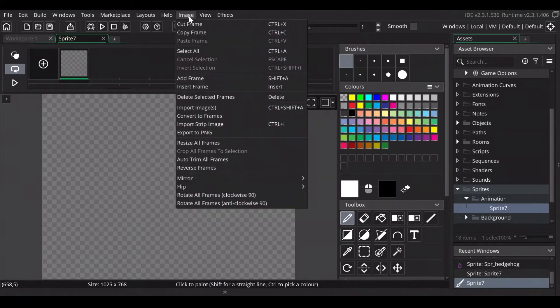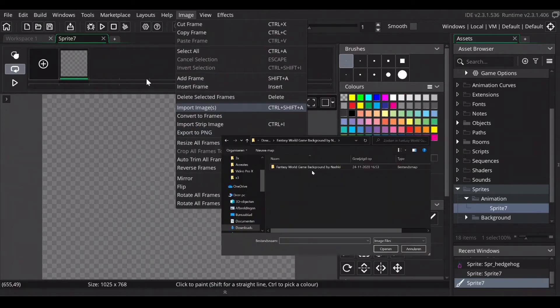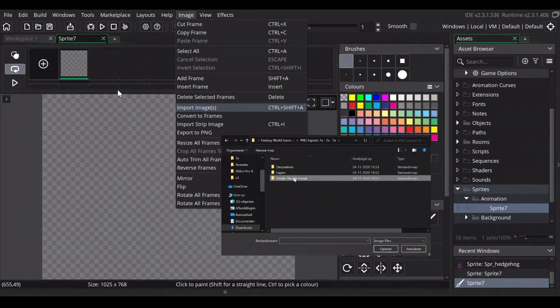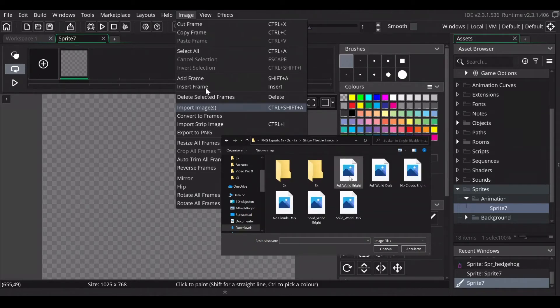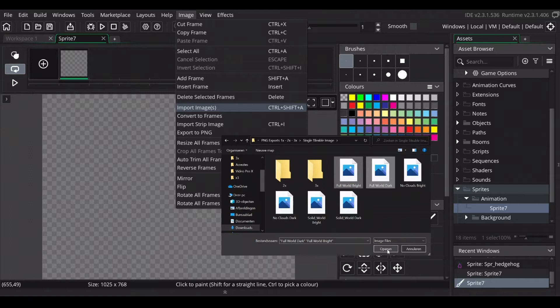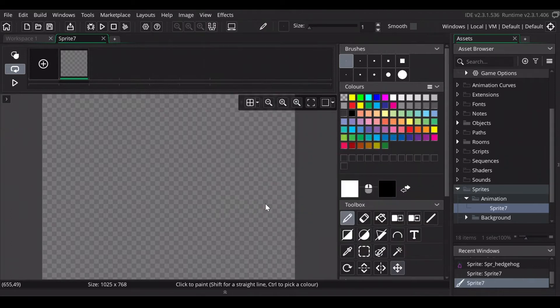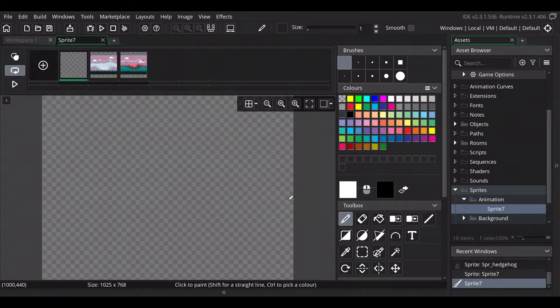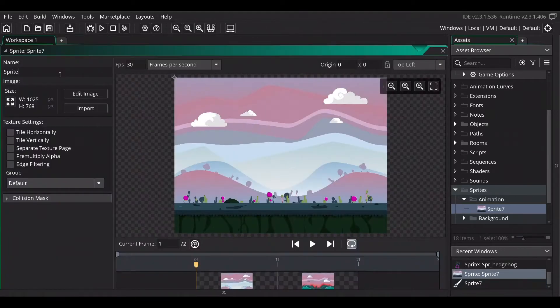Click on image, import images, and search for the single tileable image, like two of them. I just choose full world bright and full world draw and open them. Click on resize canvas to import the image size and delete the empty image. Now we have everything ready for the animation.